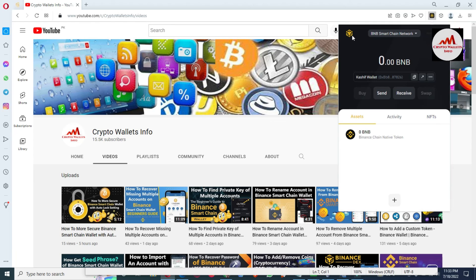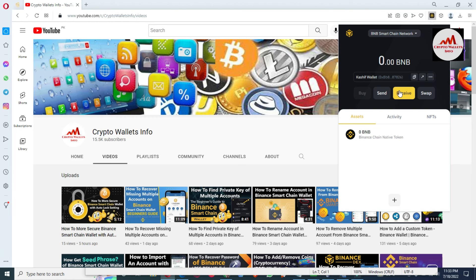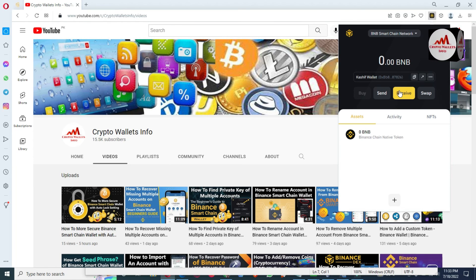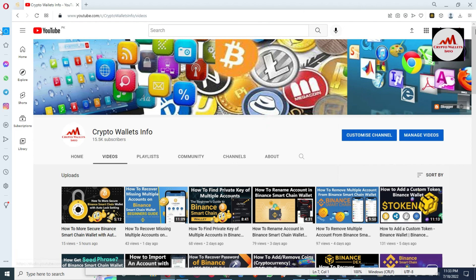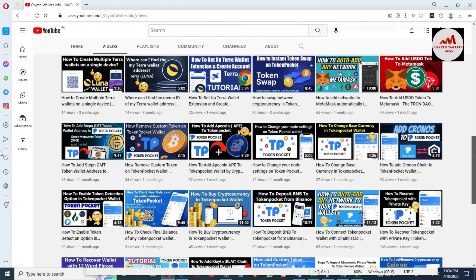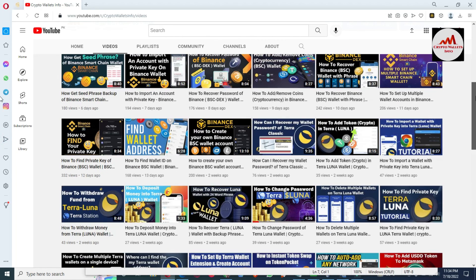I hope you properly understand how to create a whitelist. If you face any problem, you can email me at cryptowalletsinfo@gmail.com or leave a comment below this video — I will read your comments and try to resolve your problem. If you need this information in Urdu, join my other channel, Best Cryptocurrency Wallets. Please visit my YouTube channel and watch all the videos, as they are very informative for cryptocurrency wallet users.